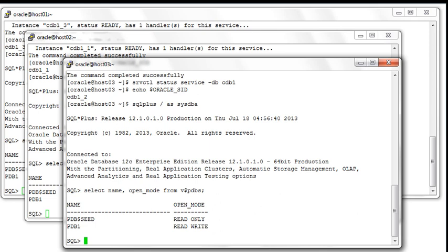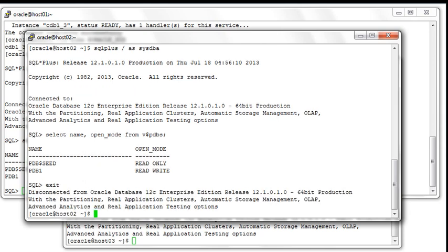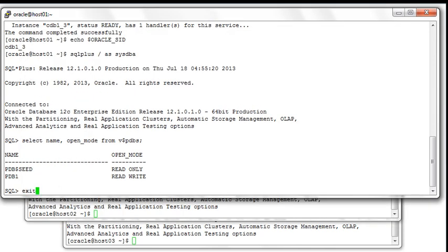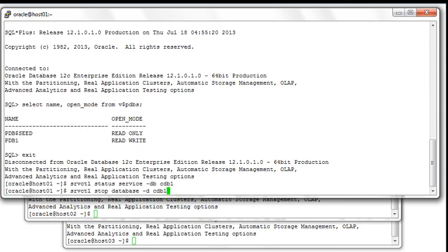That's the characteristic of PDBs running in RAC — the possibility to have a PDB open in read-write mode in either one, two or more instances depending on what you want to do. Now let's exit from all those sessions. And again here we verify the manually created services for CDB1 — right now none exist as we've seen already.